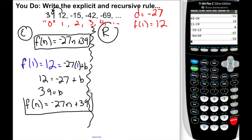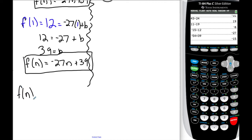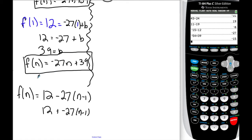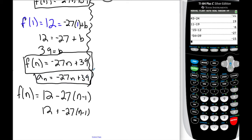Method two for the explicit rule: f of 1 equals 12, so 12 equals negative 27 times 1 plus B. What do I need to add to negative 27 to get 12? Add 27 to both sides and I get B equals 39. So f of n equals negative 27n plus 39. Other way using n minus 1 notation: f of n equals 12 minus 27 times n minus 1, or equivalently 12 plus negative 27 times n minus 1. Also a sub n equals negative 27n plus 39. This notation appears on MCAS, SAT, PSAT, AP, and college exams.